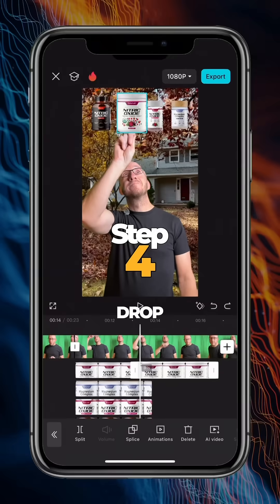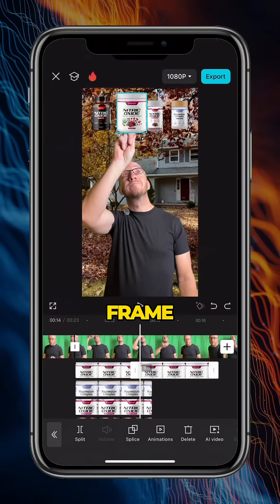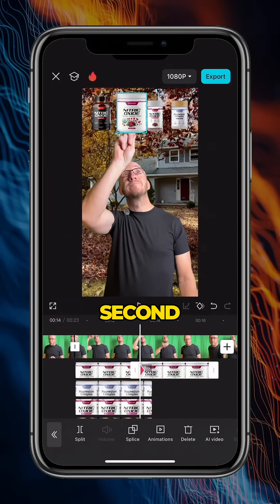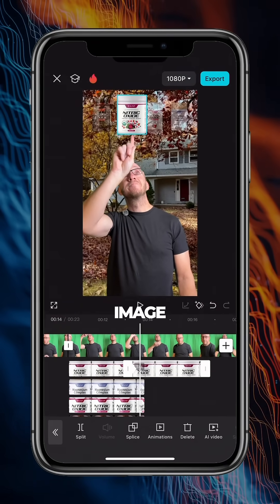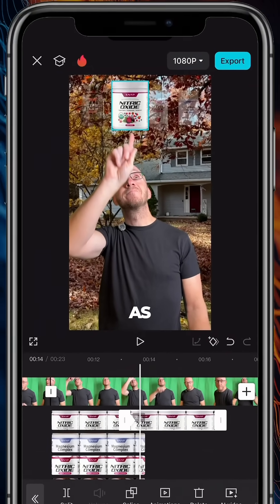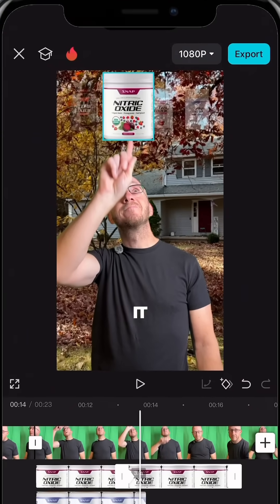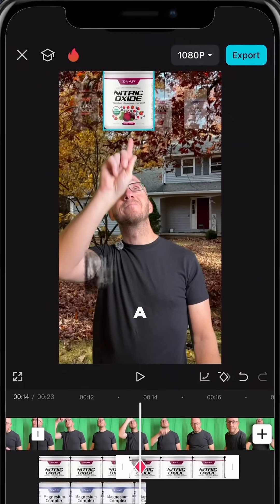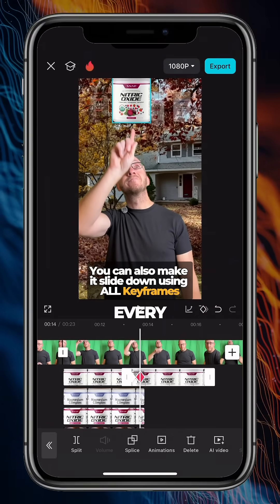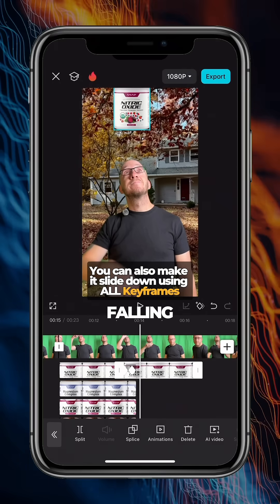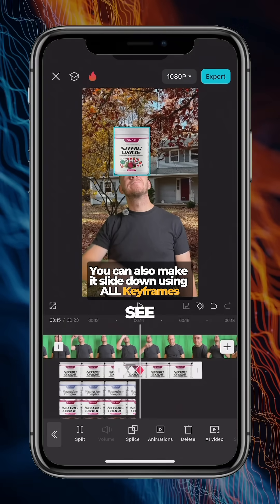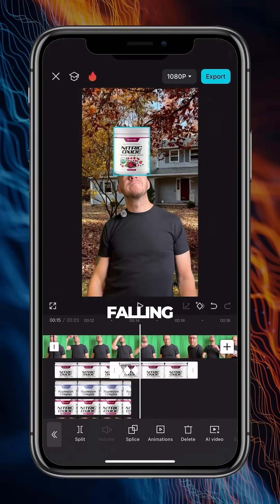Now let's make the image drop. Add a keyframe, then move the video ahead one second and make the image slightly bigger and lift it up a bit as if you pushed it. Moving it will create a keyframe. Move the image down a little ways every second as if it were falling.